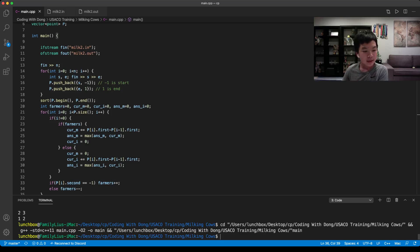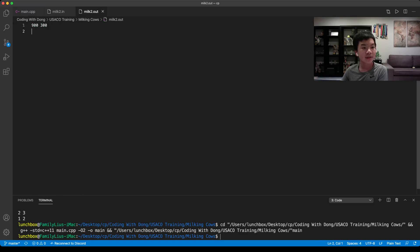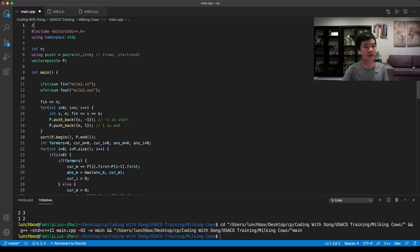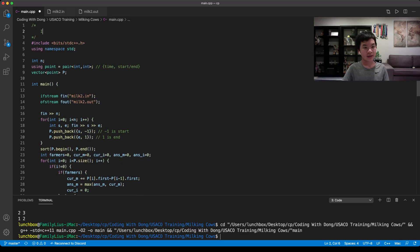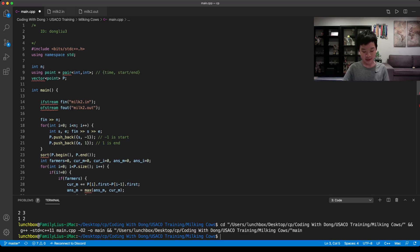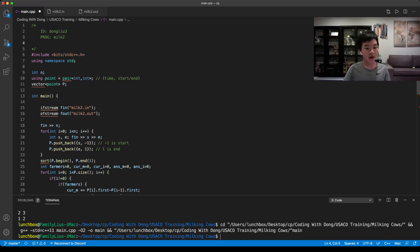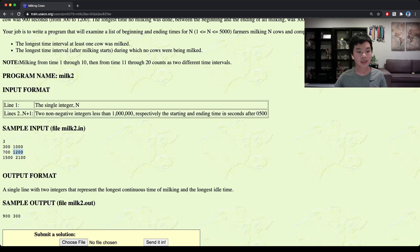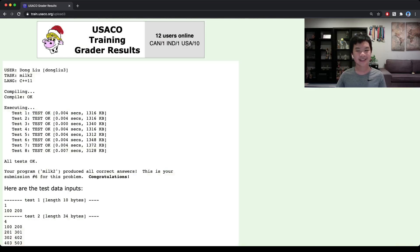Let's compile and run it. It compiles fine. I'll submit it — my ID is dongblue3, so put yours in. The problem is milk2, language is C++11. We submit main.cpp, and it looks like it's correct! If you have any questions, feel free to leave them in the comment section below. Bye!